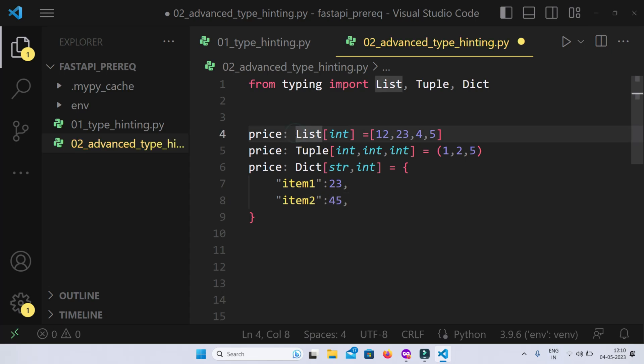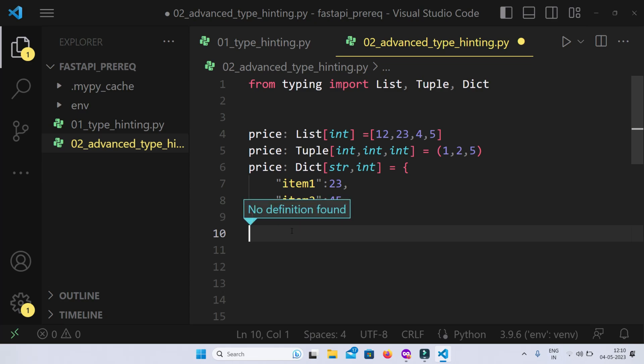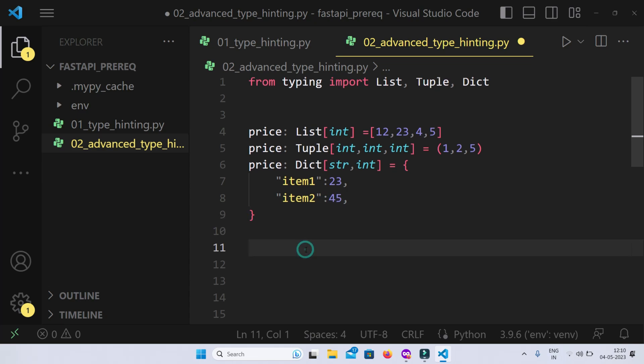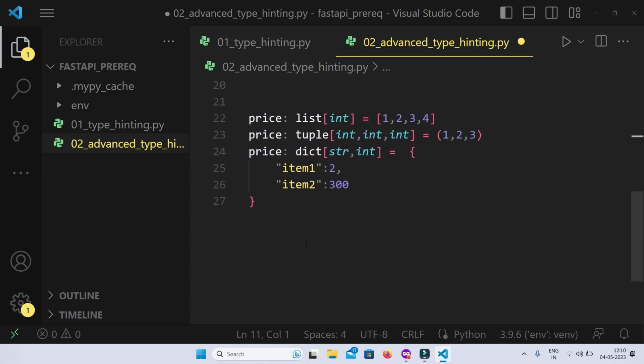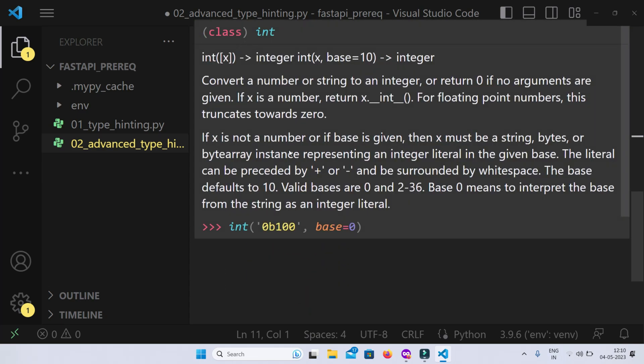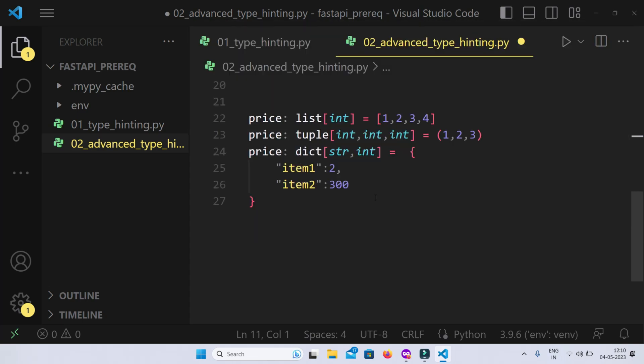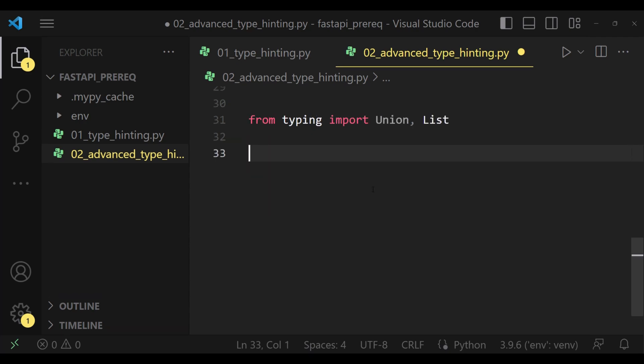This is the basic structure for type hinting list, tuple and dictionary up until Python 3.9. From Python 3.10 onwards we have even a better way to type hint it, which is we can directly use list, tuple and dict keywords from Python itself. We need not import it from the typing module.